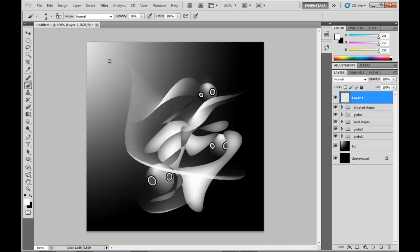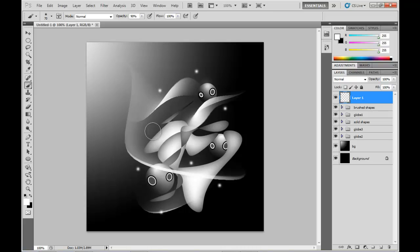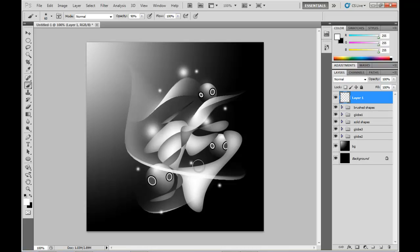And I'm going to create some fuzzy white spots in there as well. Create another layer, grab a soft white brush, and position the spots randomly around. Let's create another interesting effect with a larger brush as well.